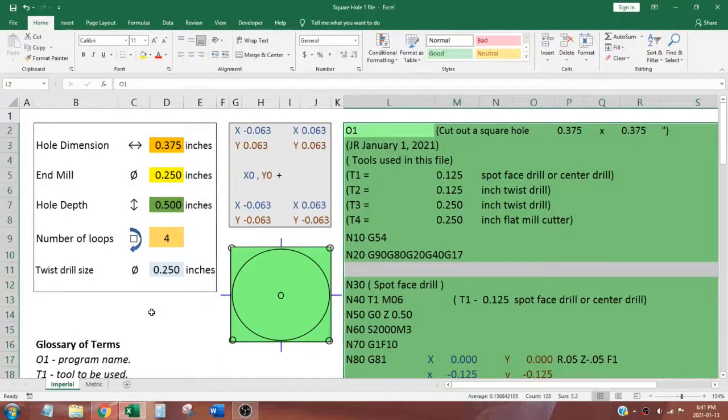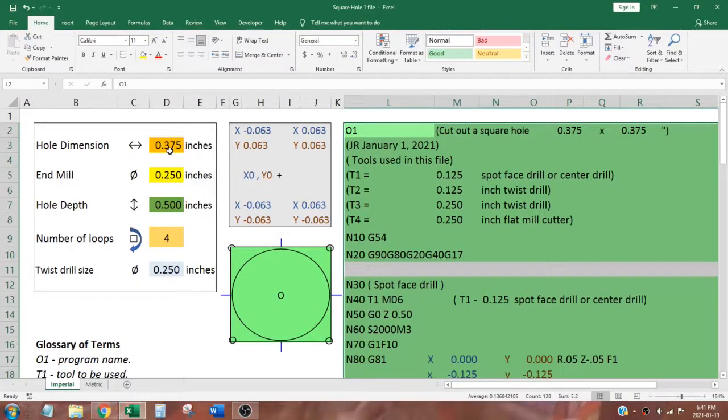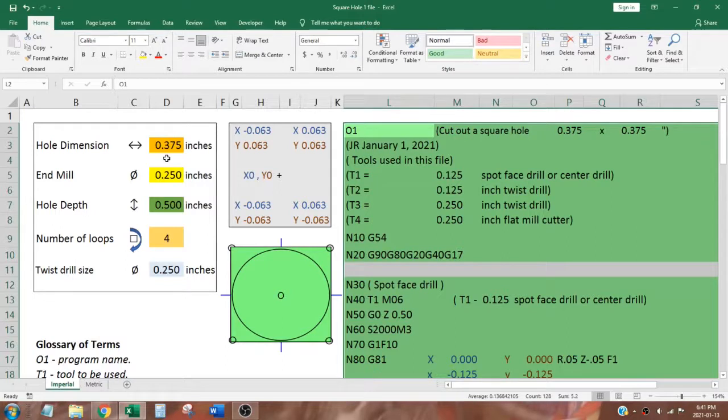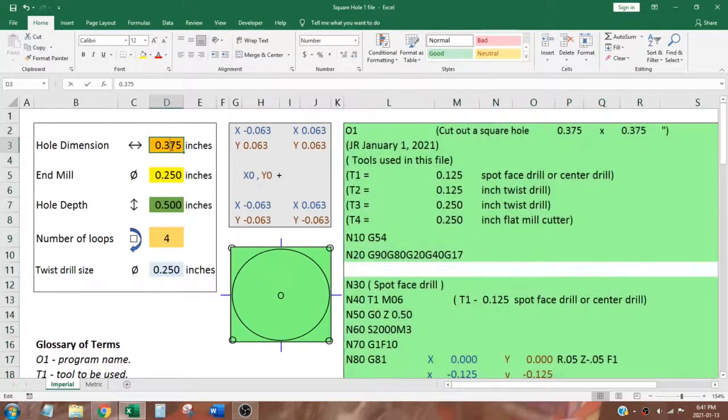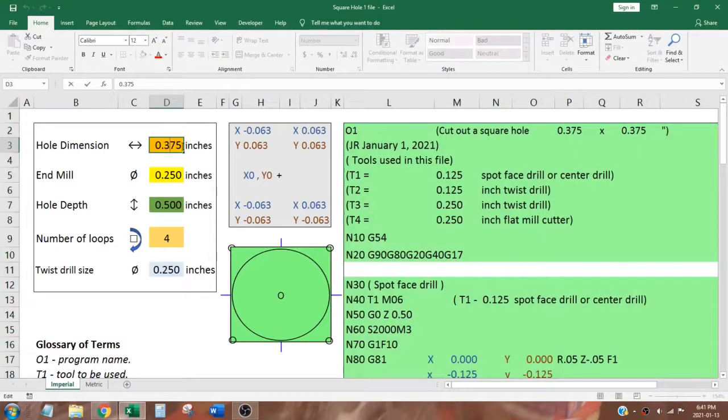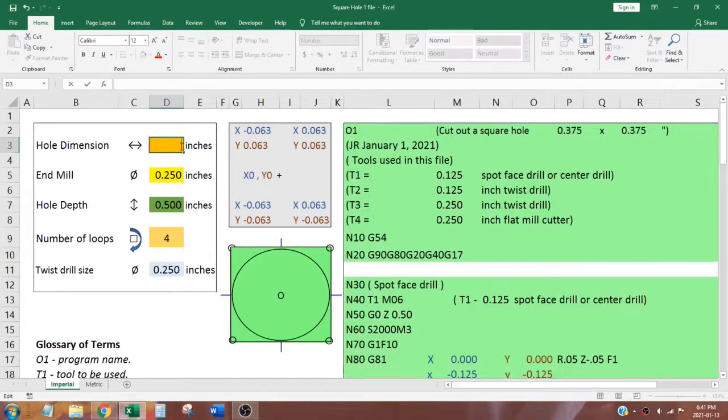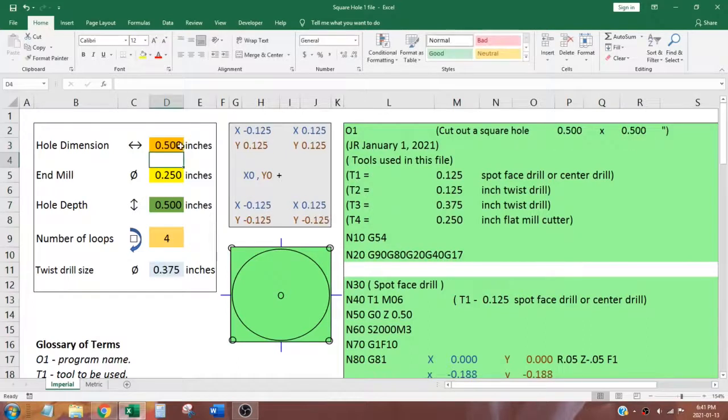The orange cell is used to set the dimension of our square hole. It can be changed by clicking in the orange cell, typing in a new dimension, and pressing ENTER. Before you can say abracadabra the G-code has changed.